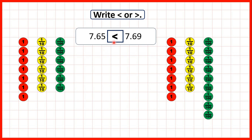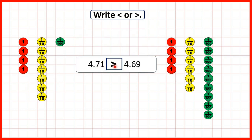We can show what we were comparing with place value counters. 7.65 is smaller than 7.69 because 7.65 only has 5 hundredths and 7.69 has 9 hundredths. 4.71 is larger than 4.69 because both numbers have 4 ones, but the first number has 7 tenths, which is larger than 6 tenths. It doesn't matter that 4.69 has 9 hundredths and 4.71 only has 1, because we need 10 hundredths to make something with the same value as just one tenth.